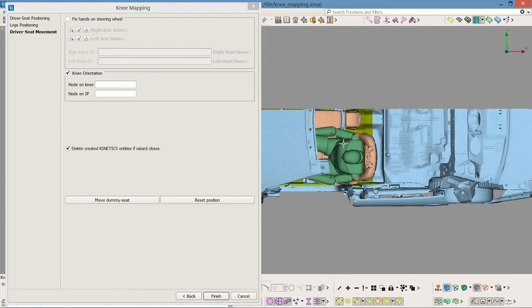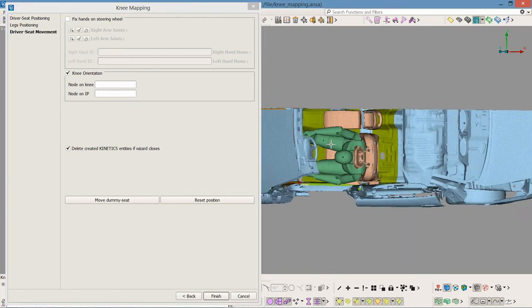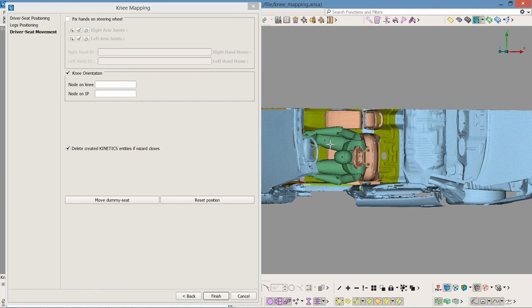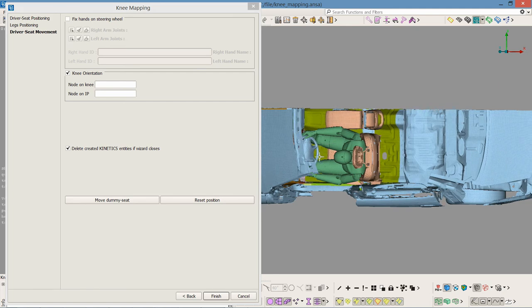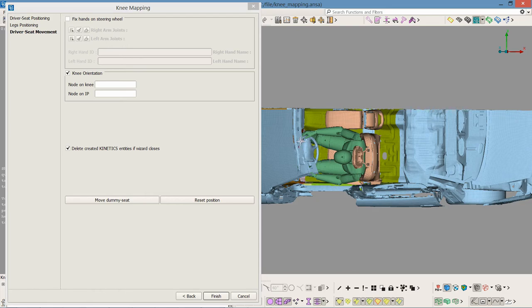This entails articulation of the knee along the global Y axis. The activation of this flag allows only planar articulation of the knee in the global XZ plane.